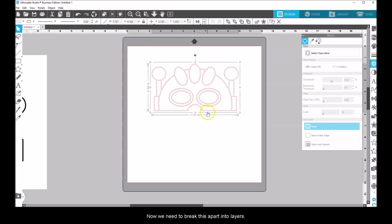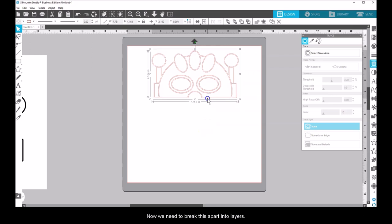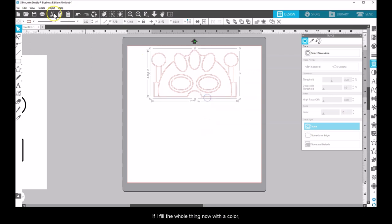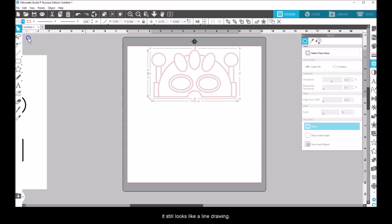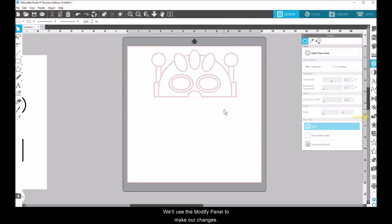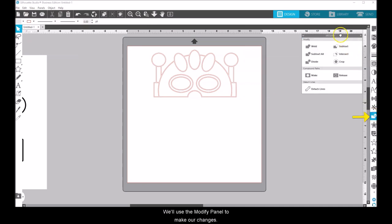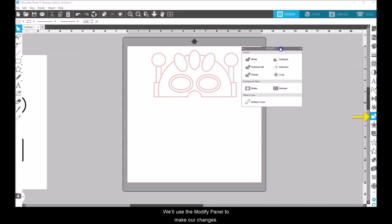Now we need to break this apart into layers. If I fill the whole thing now with a color, it still looks like a line drawing. We'll use the Modify window to make our changes.